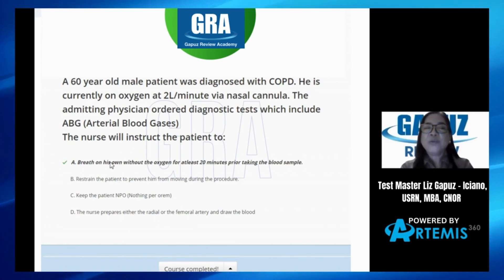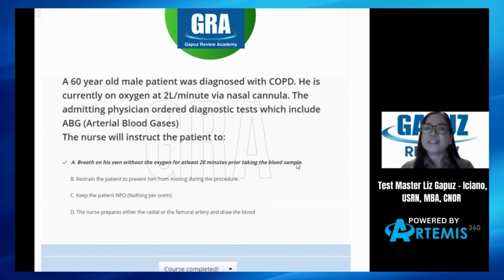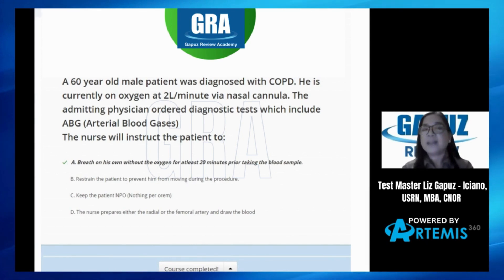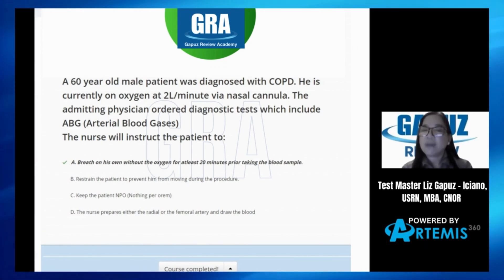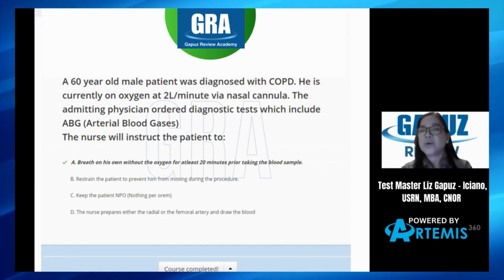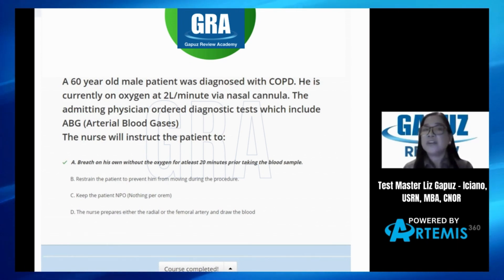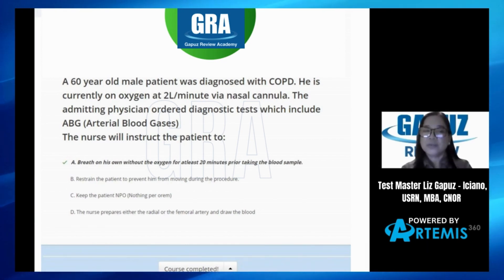So you will instruct the patient to breathe on his own without the oxygen for at least 20 minutes prior to taking the blood sample, because we have to know if the patient is acidic or not on his own — not with the help of oxygen. We are going to stop the two liters for 20 minutes. Remember, COPD is a chronic disease acquired over a long period of time. So making a patient go without oxygen for 20 minutes is not detrimental — they're used to having low oxygenation for a long period of time. So that's what we're going to do, letter A.